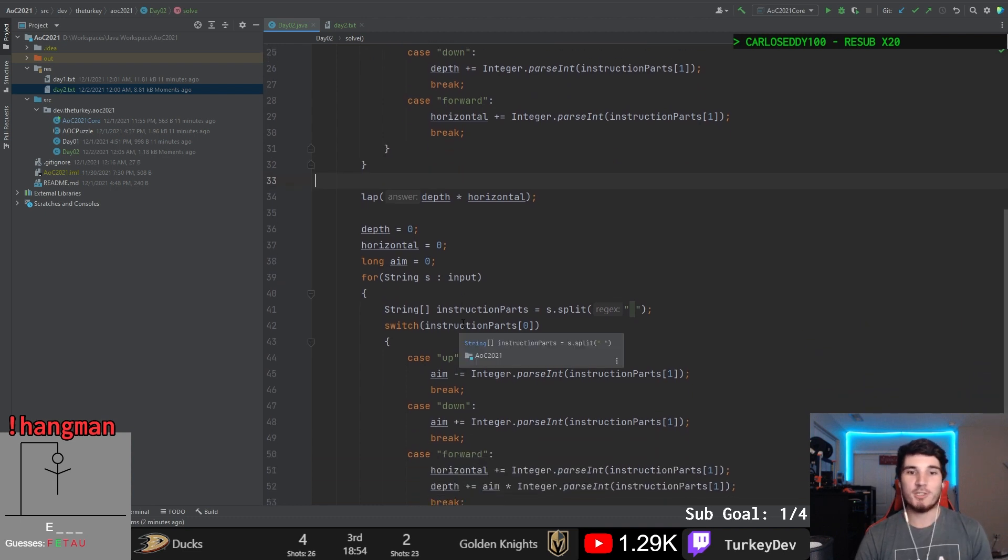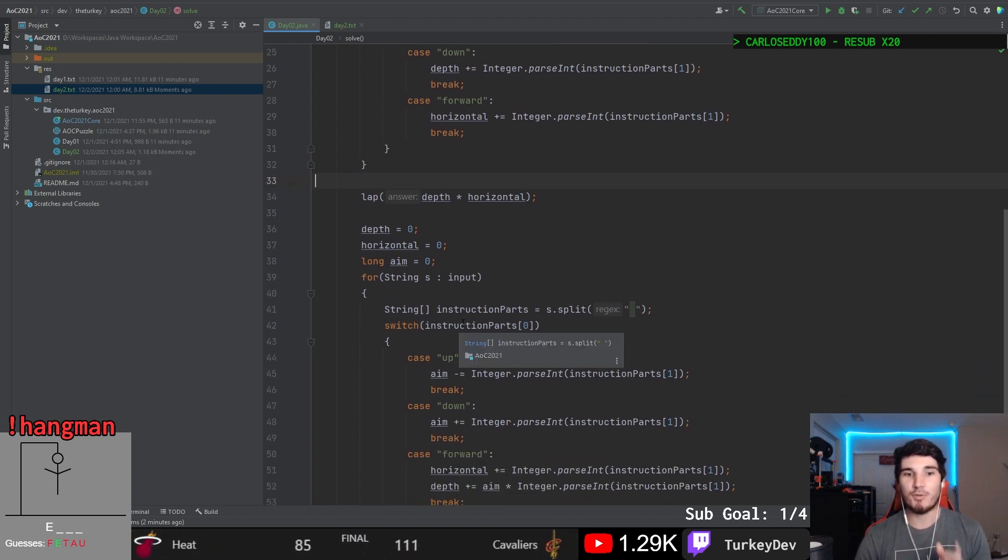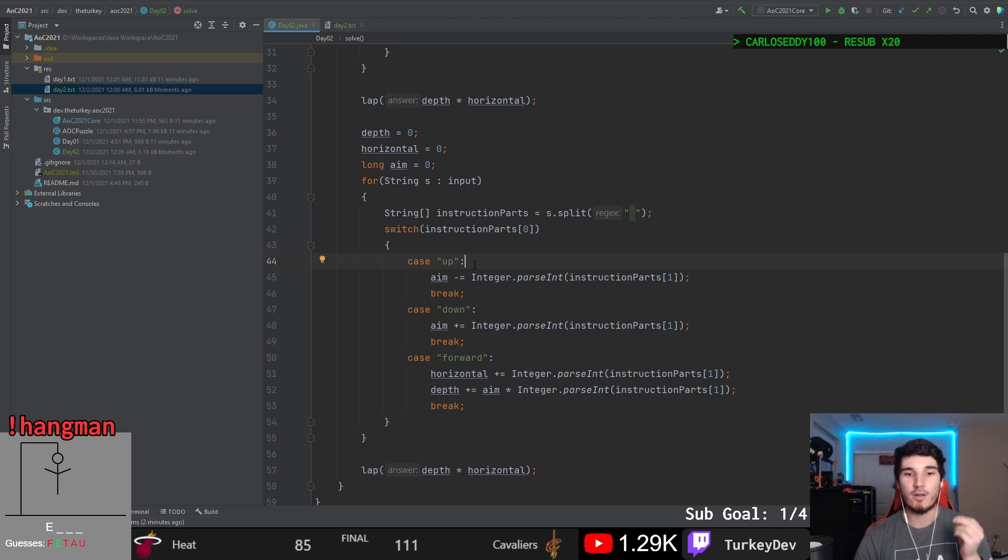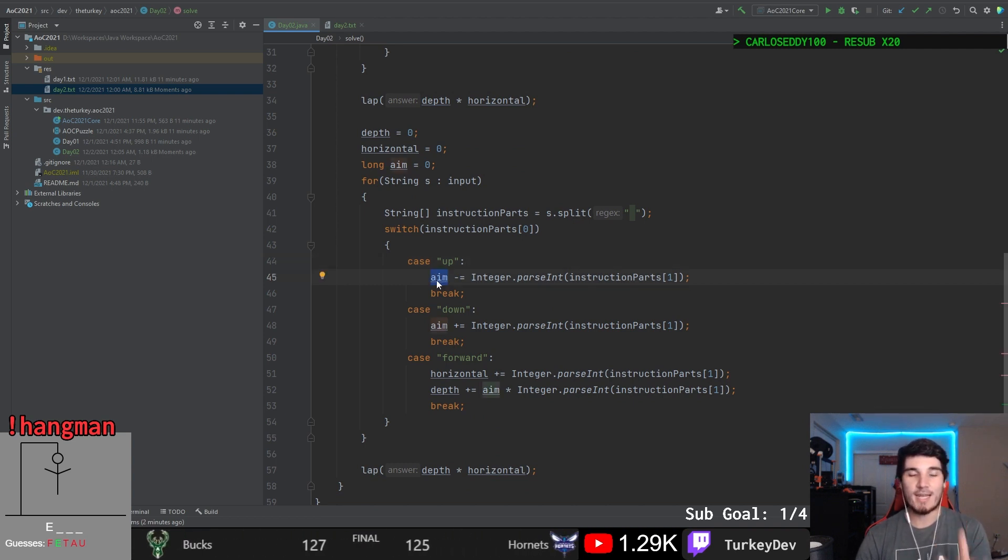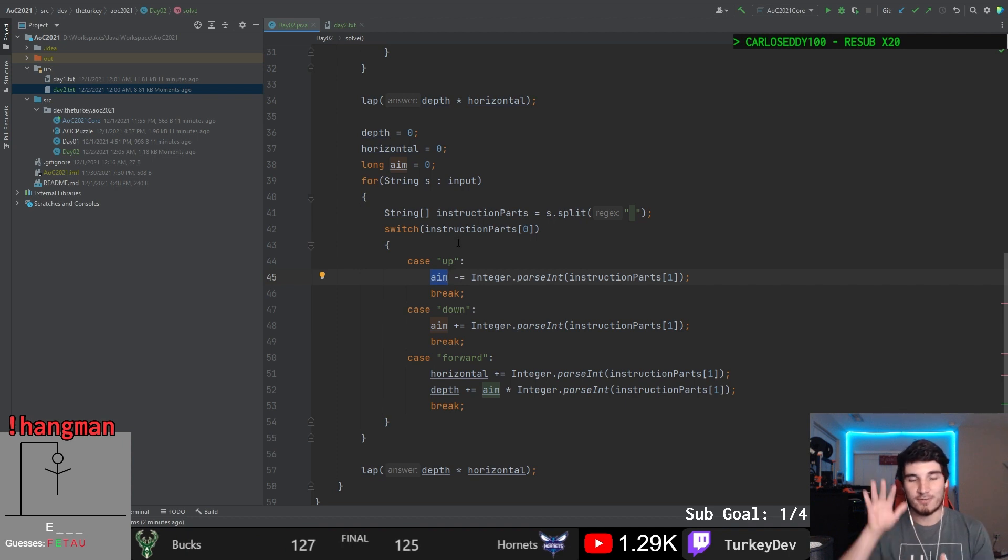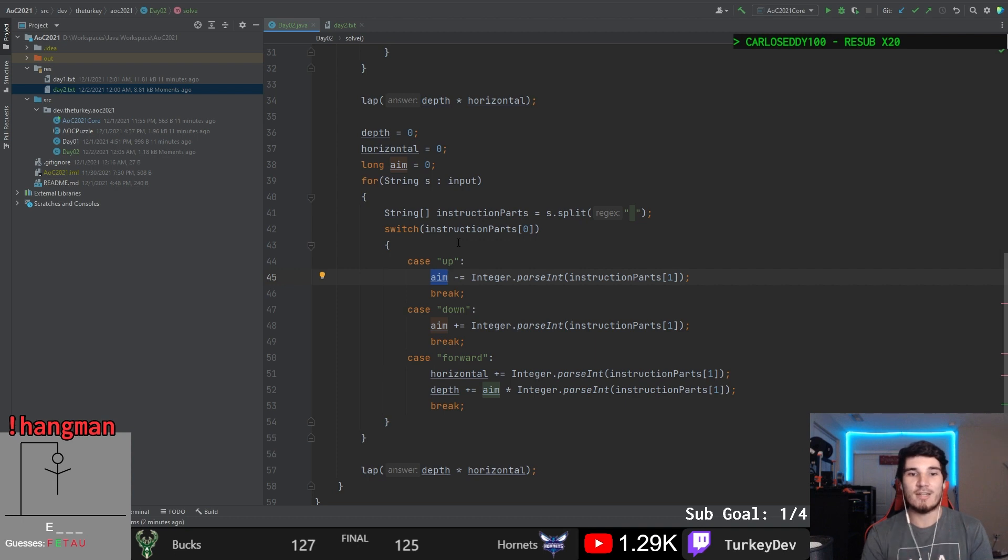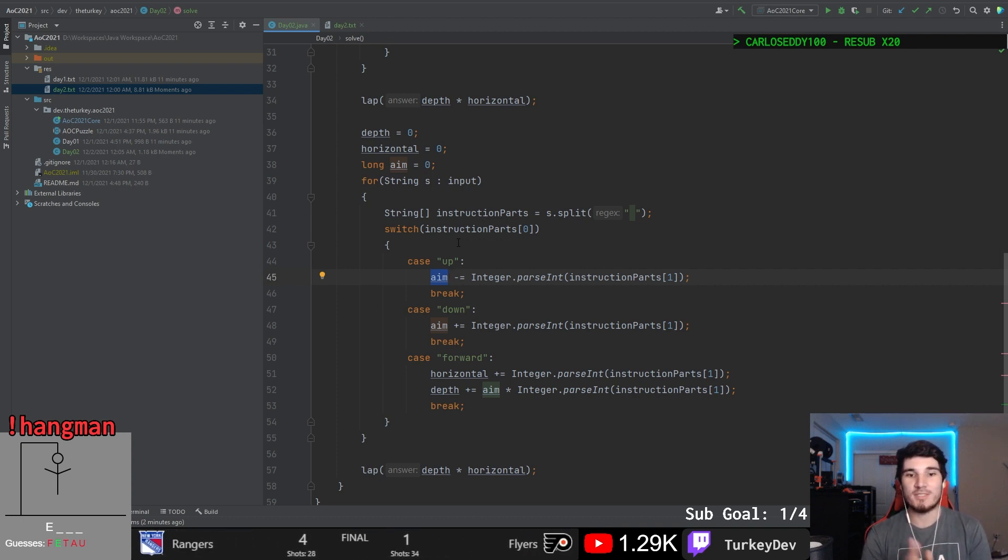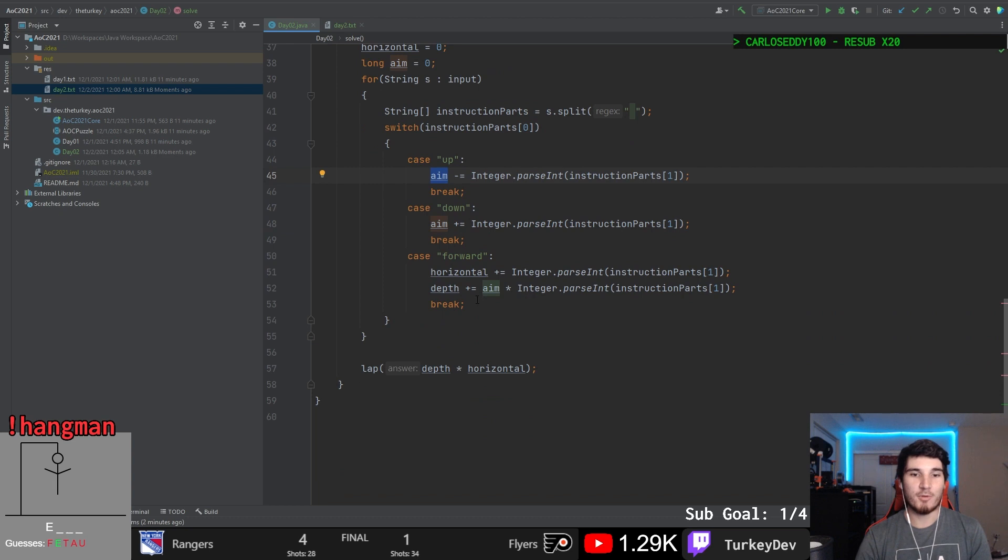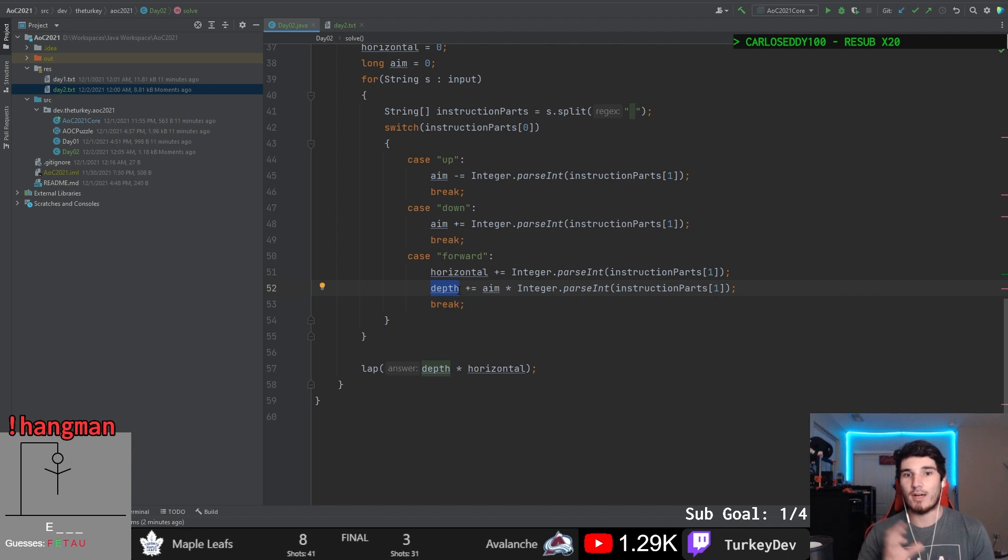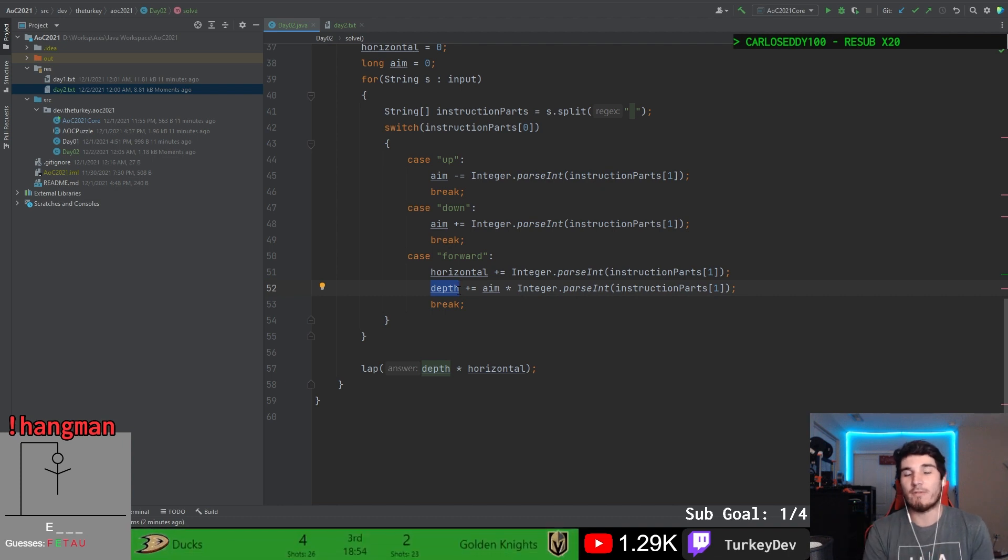Part two is basically the same. The only difference is that the up and down no longer directly affect our depth. Instead, they manipulate this aim variable that is adjusting where we're pointed. But in this case, just know that it isn't doing the same exact thing as depth. It's just changing this variable instead. The actual depth variable is then being changed based upon our aim, multiplied by that instruction value, that numerical value that's assigned to the forward instruction.